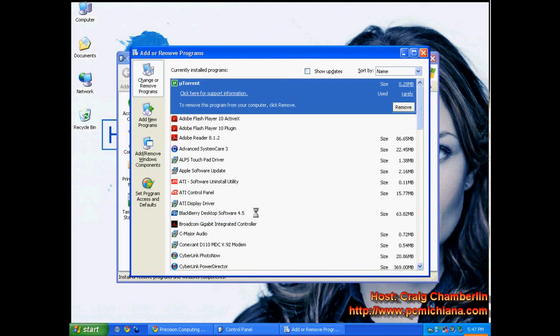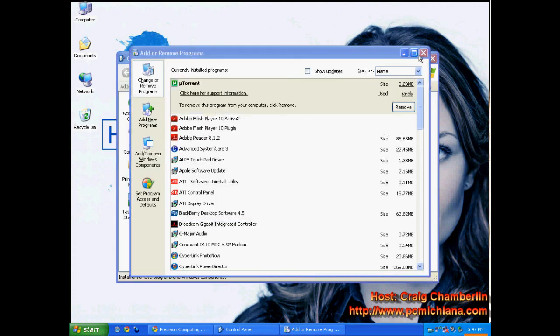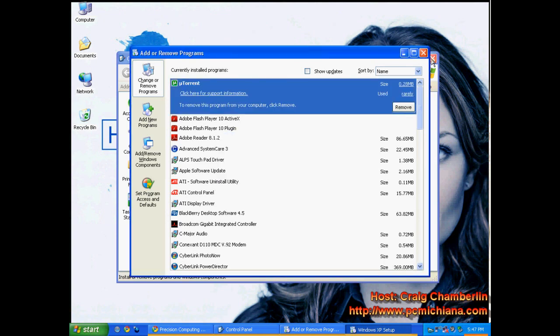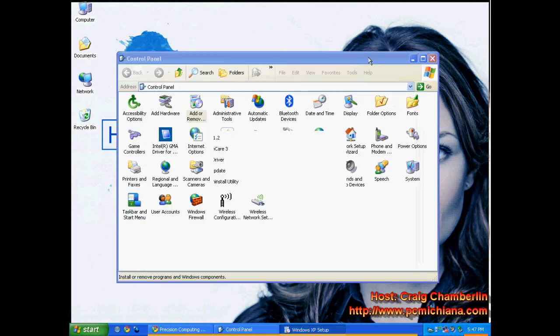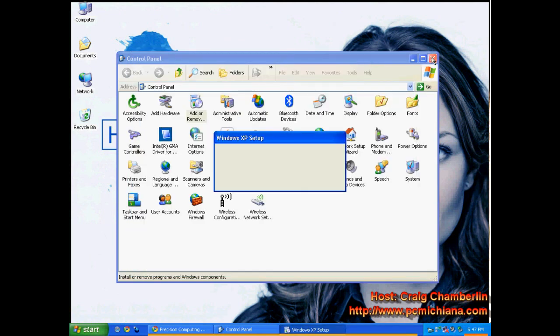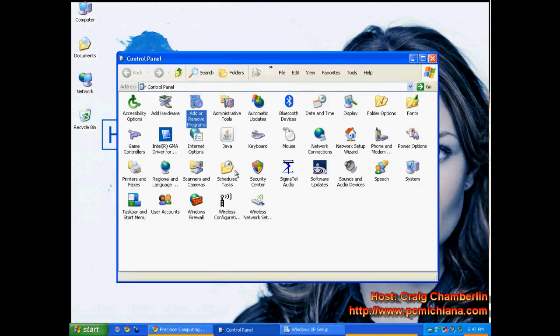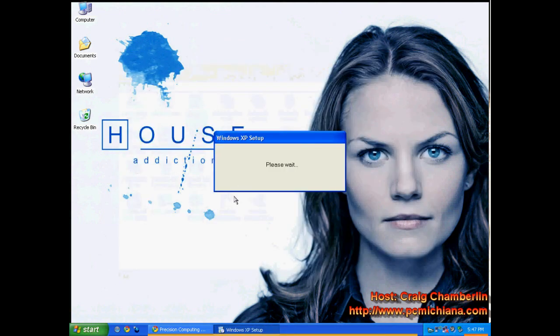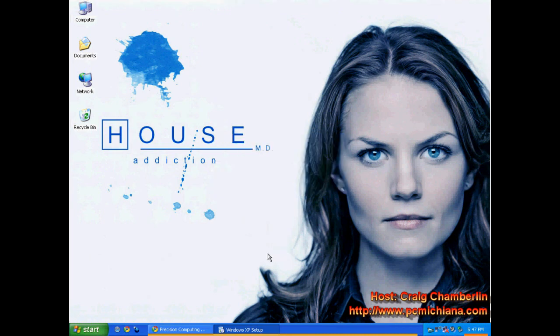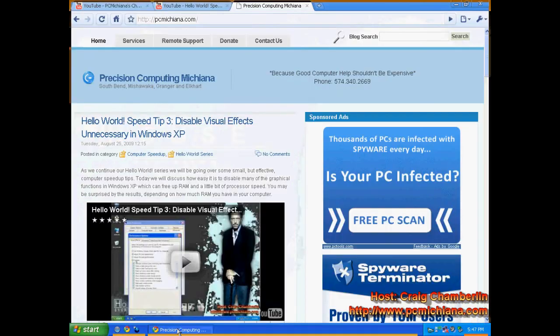Now, that was quick and painless, wasn't it? Just click finish, close out your add or remove programs, close out your control panel. Windows XP Setup is going to run through and finish up its cleanup, and that's all there is to it.